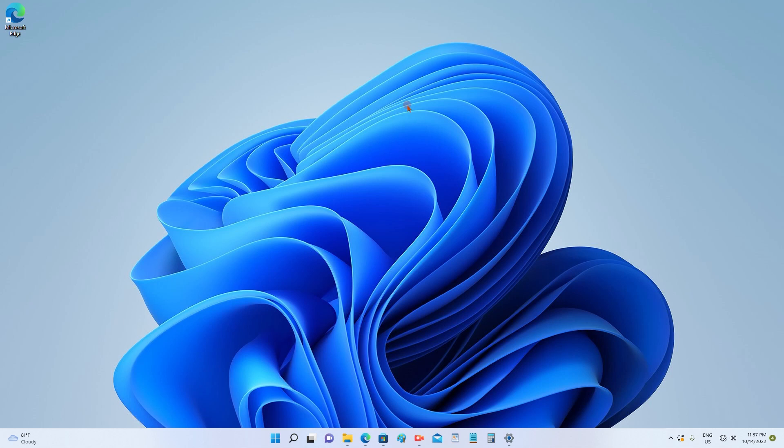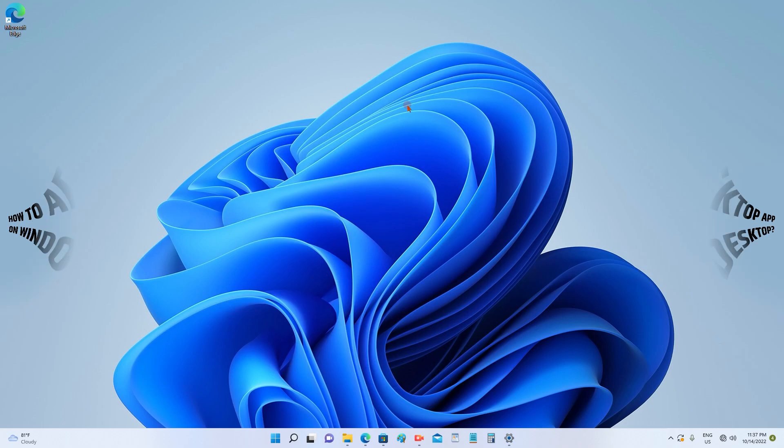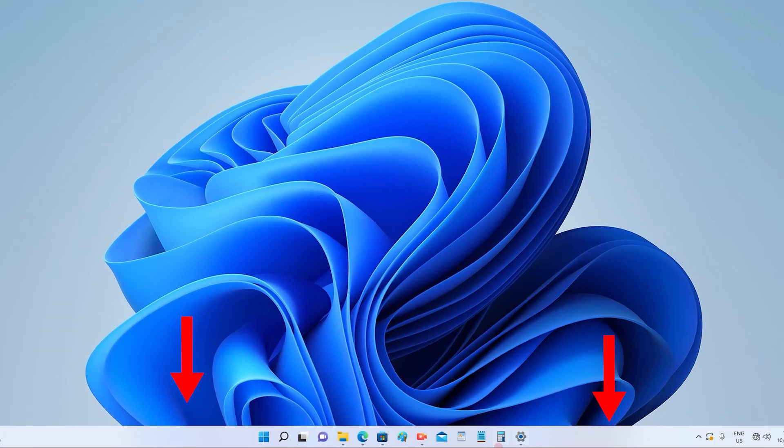Hello everyone. Today we will demonstrate how to add desktop apps to your Windows 11 desktop. You can see the taskbar. This is your taskbar of Windows 11.